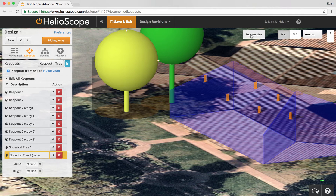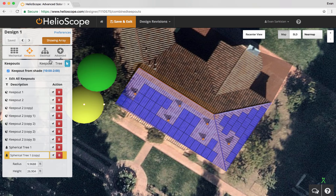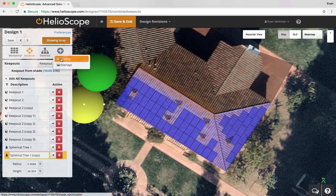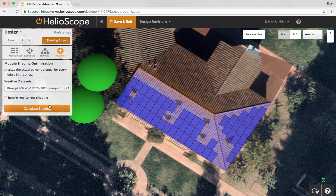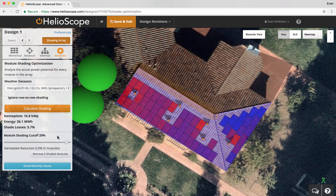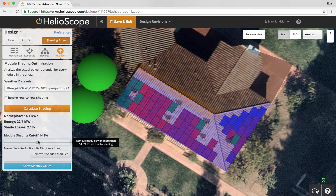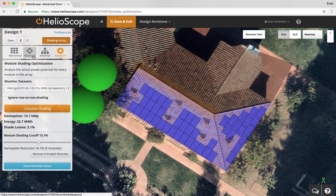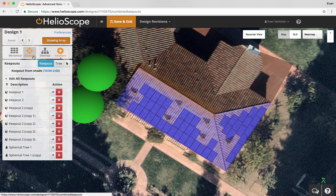Let's recenter our view. We can turn off the keep-out-from-shade checkbox. That's going to let me max out my roof and put modules in the shade. Now I'm going to do a shade analysis — I go to advanced shading, calculate the shading, and I can see how much energy each module loses to shade. I can set a threshold for my tolerance for shade, in this case 15%.